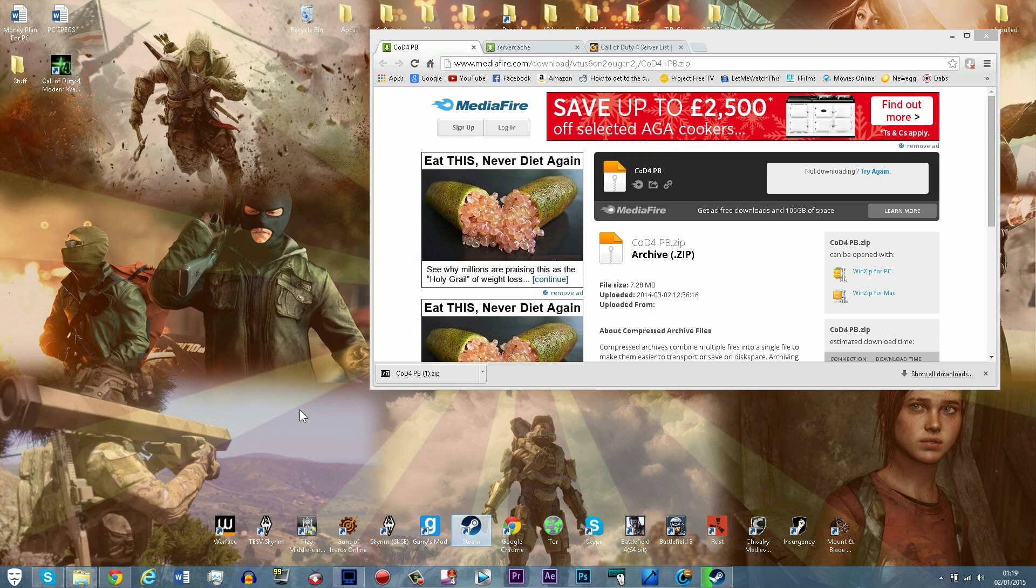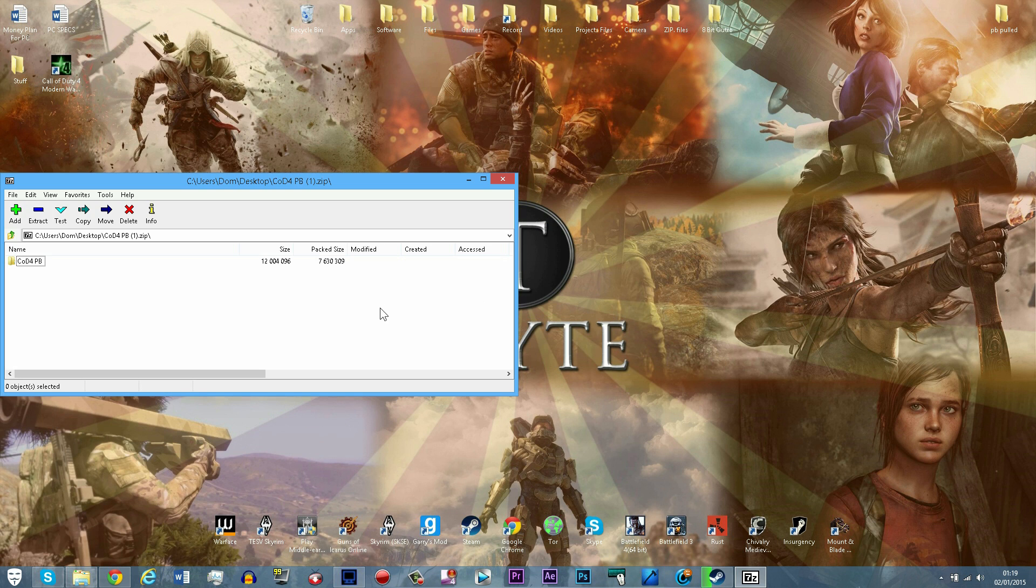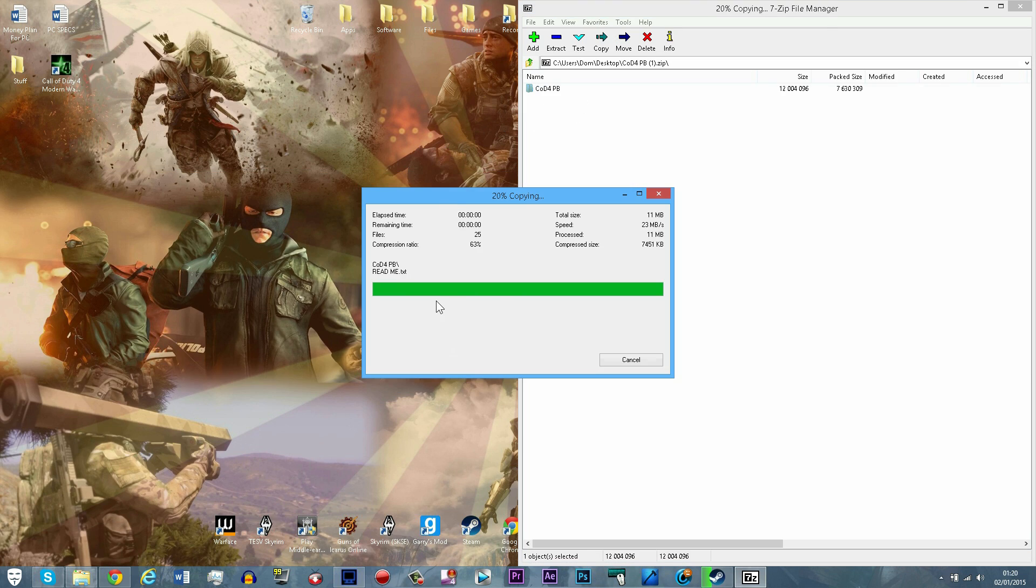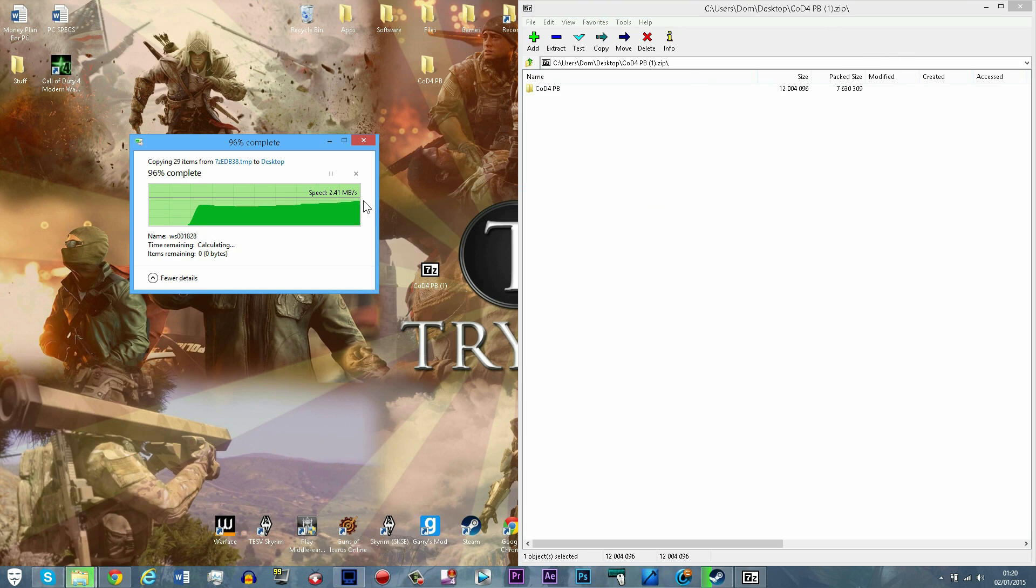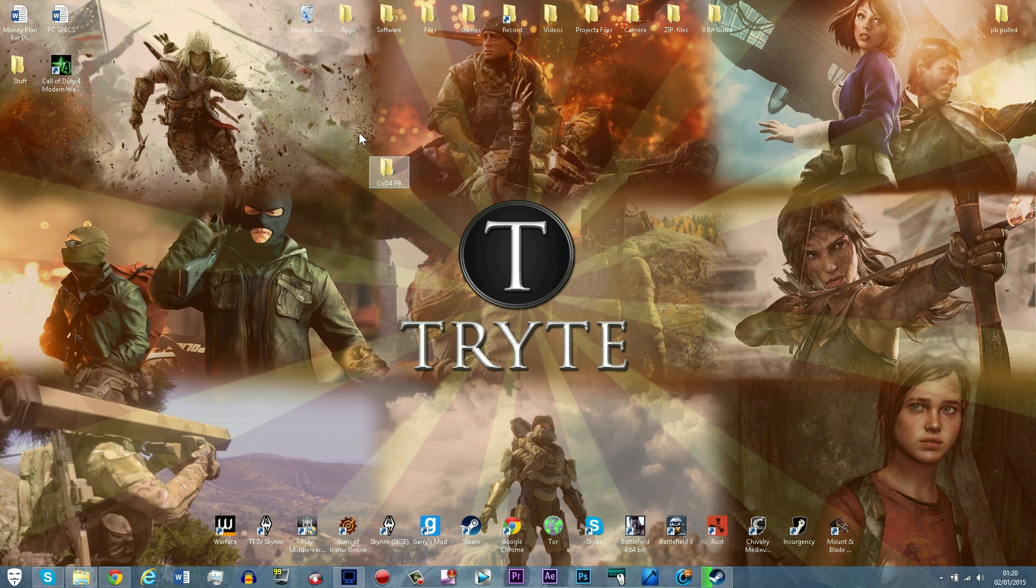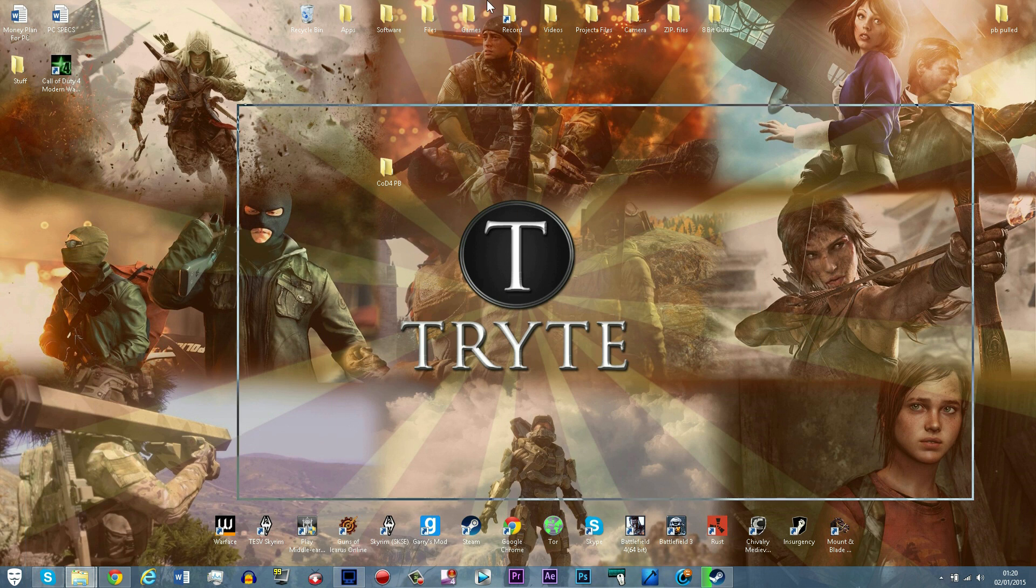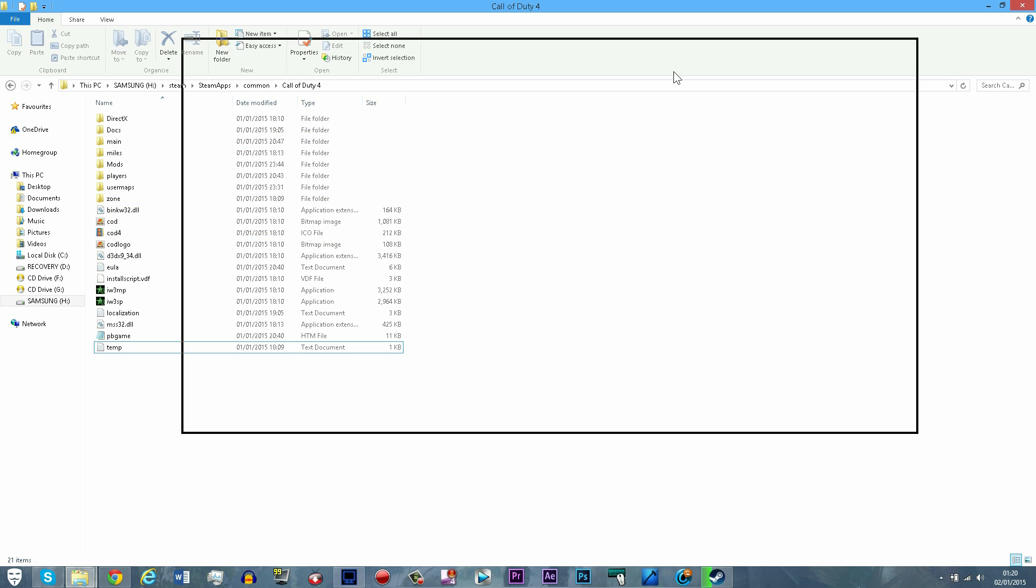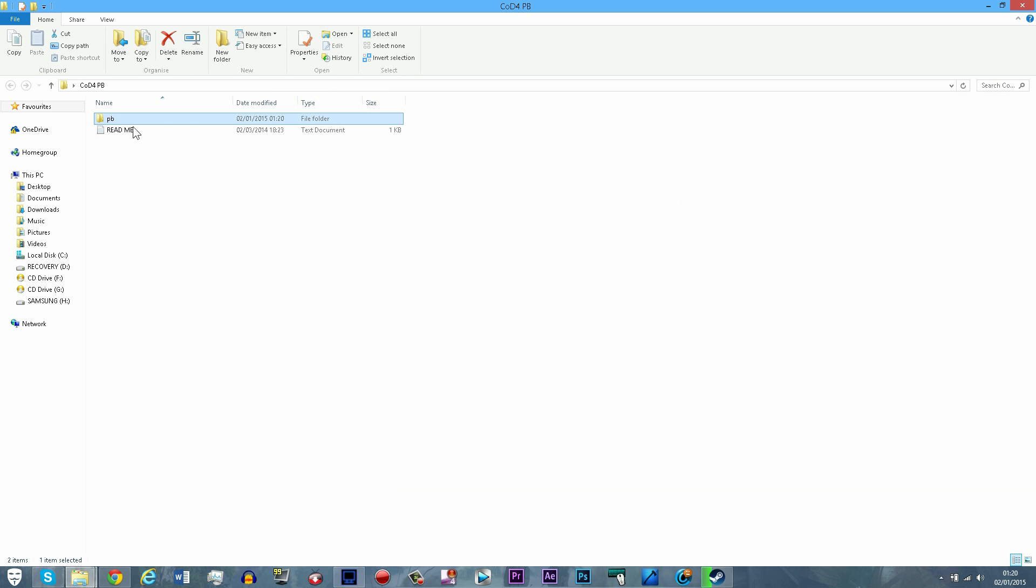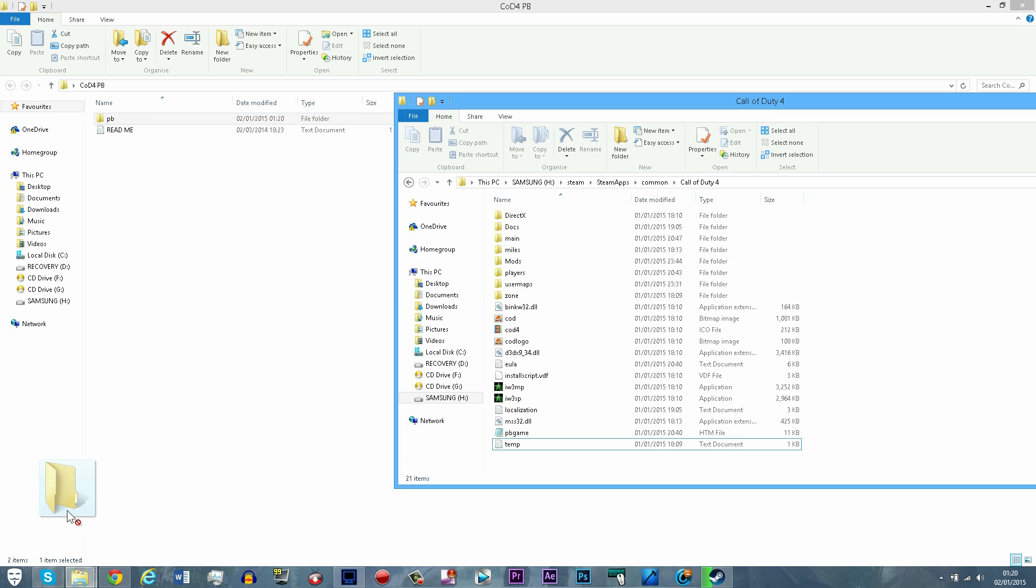Extract the zip file to the desktop first, open it up and extract the COD4 pb folder that's inside it. You will find that there is another pb folder inside that. You just want to paste that into your Call of Duty 4 folder wherever you have that installed.